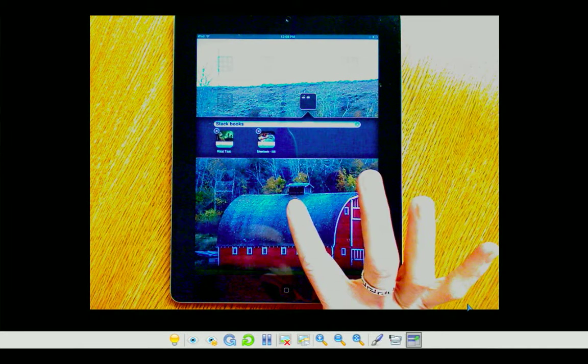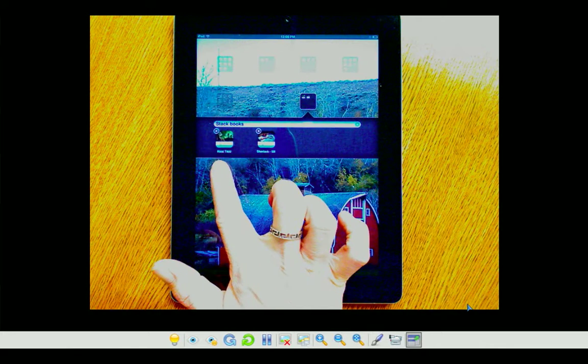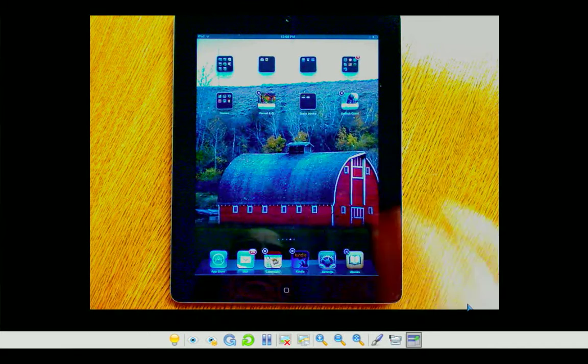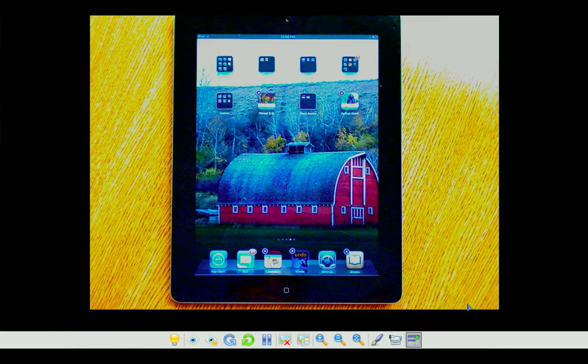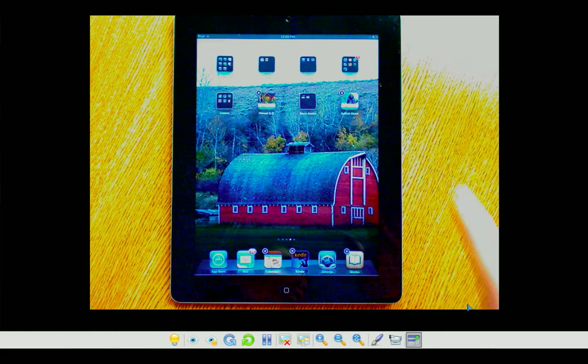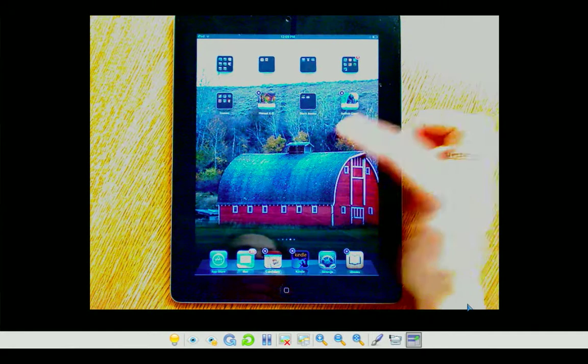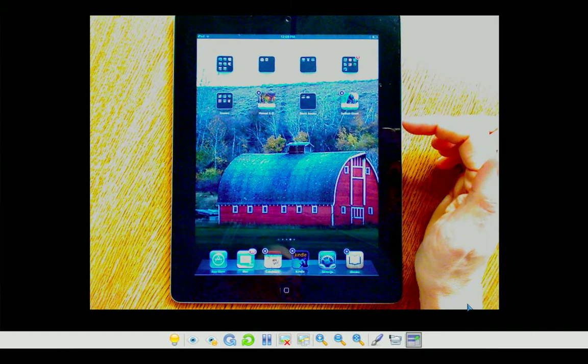So in this particular, the two apps we're looking at, Rikki Tiki and Sherlock Holmes, they're from the same company, but they're books. Thus, the reason that the folder had books to start with as a descriptor.